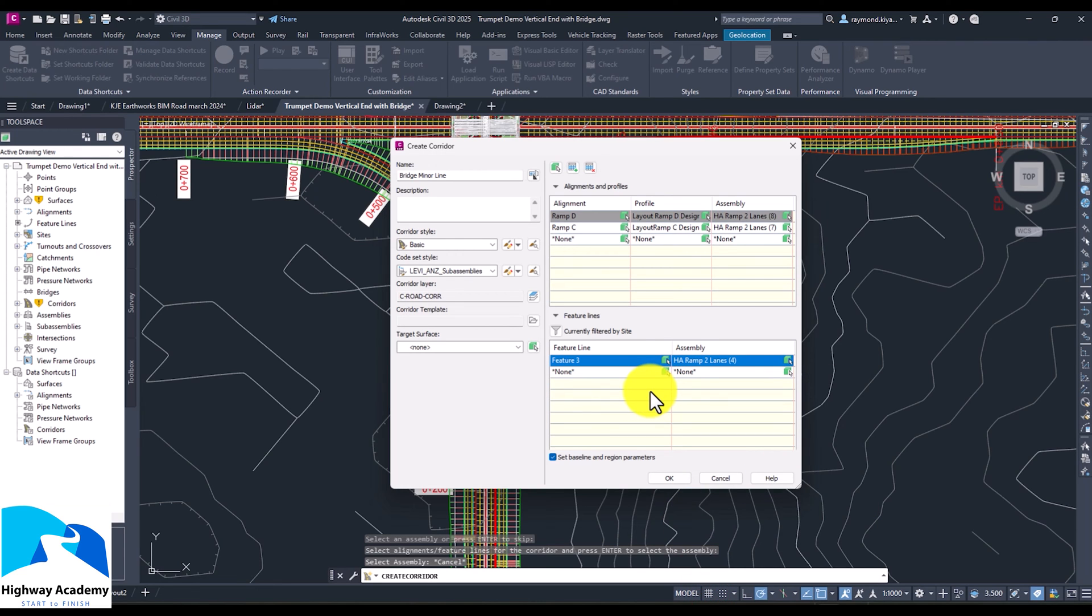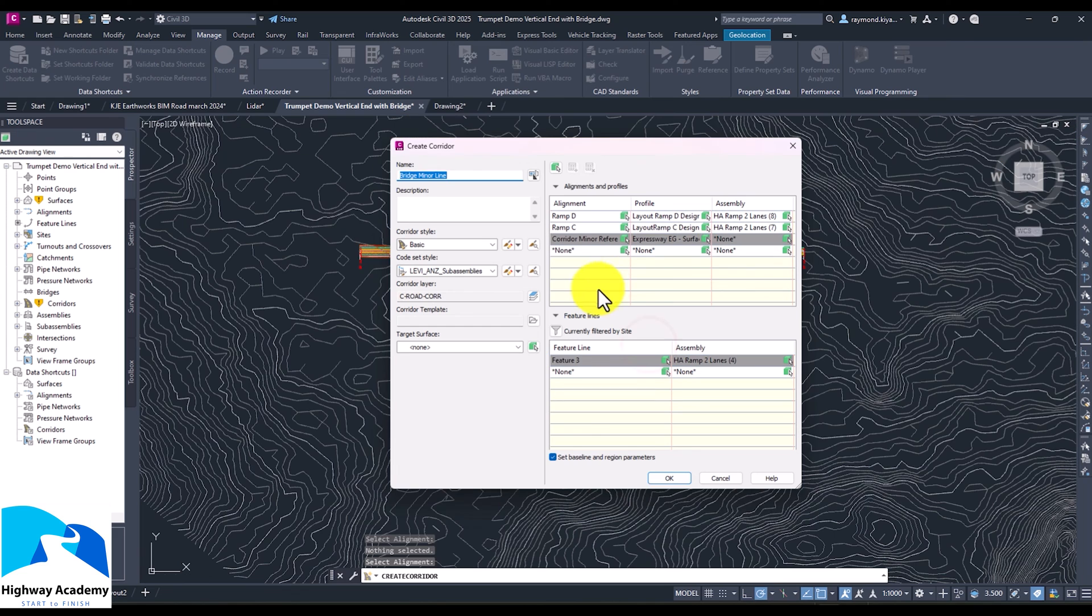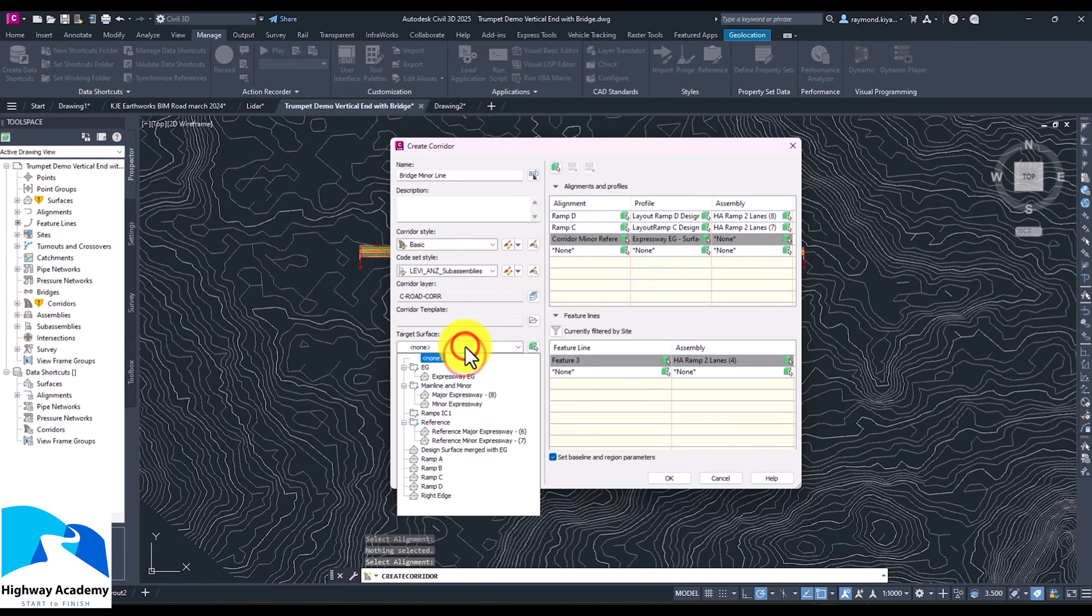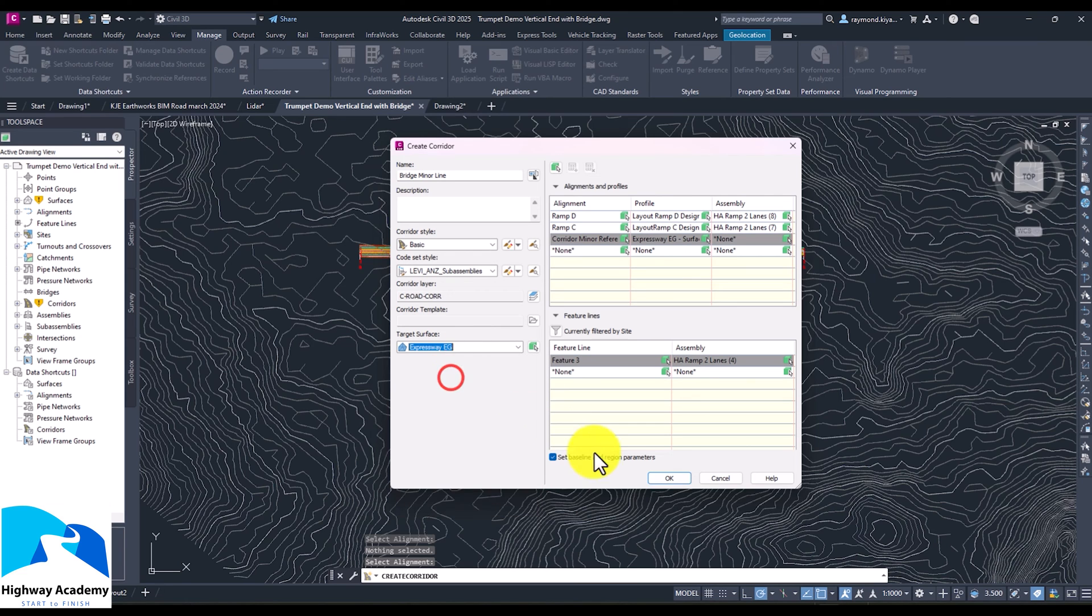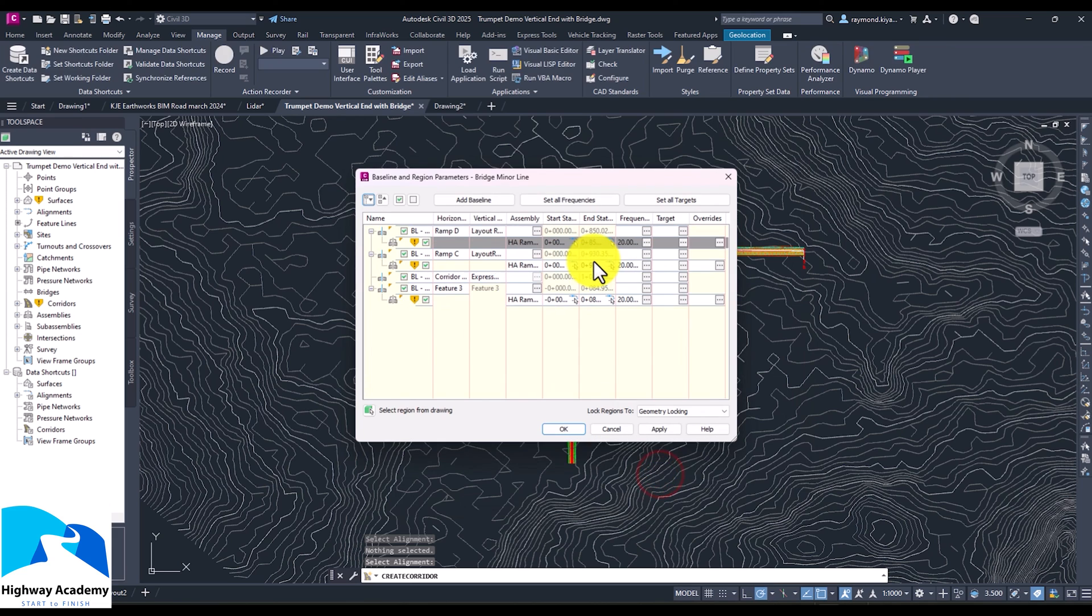I believe this is a time saver. So if you're working with a large project where you have, let's say 60 junctions, you can spend your time selecting all the junctions. Now again, you can still do one thing where you can come there and select. And the beauty with this is you can select the target surface for this, which is existing ground. And you can click okay for that to create the alignment.